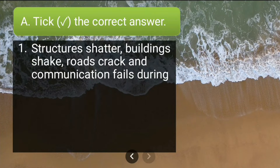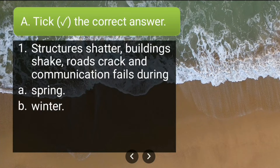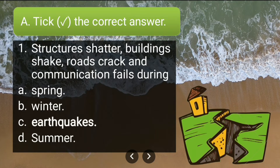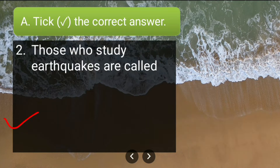First in the list of tick the correct answers: structures shatter, buildings shake, roads crack and communication fails during — the options are spring, winter, earthquakes, summer. The correct answer is earthquakes, because it is during earthquakes that there is loss of property and lives.